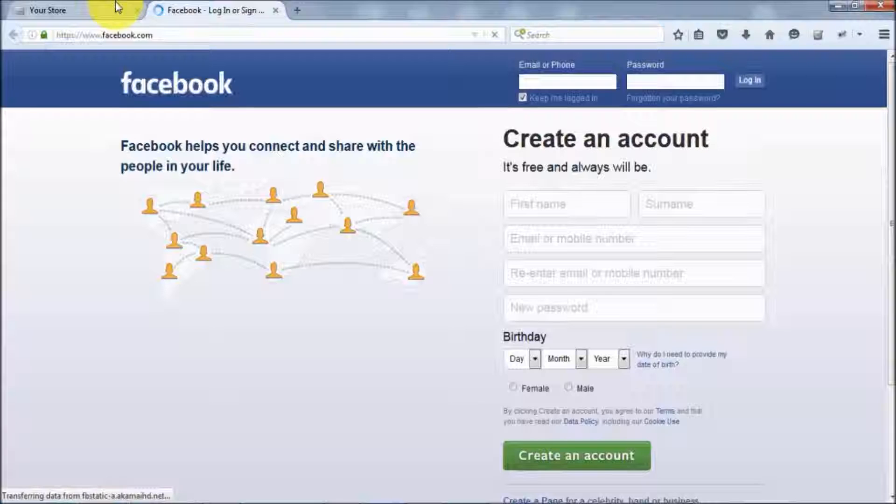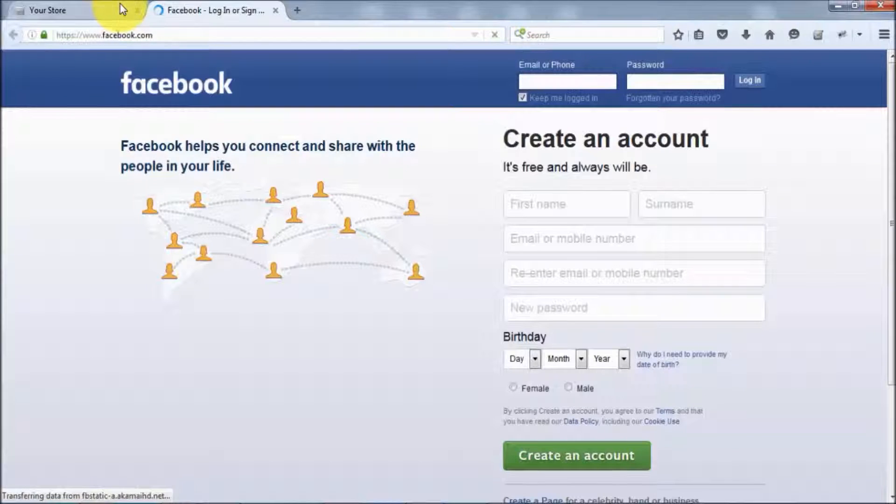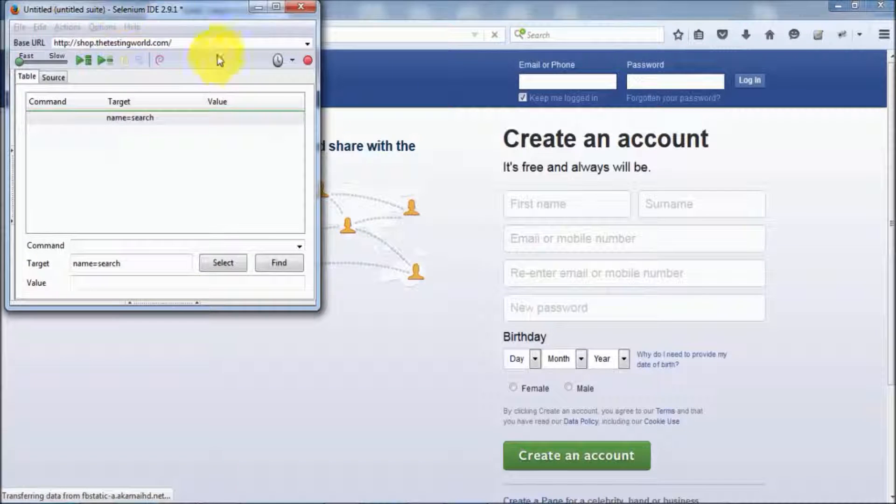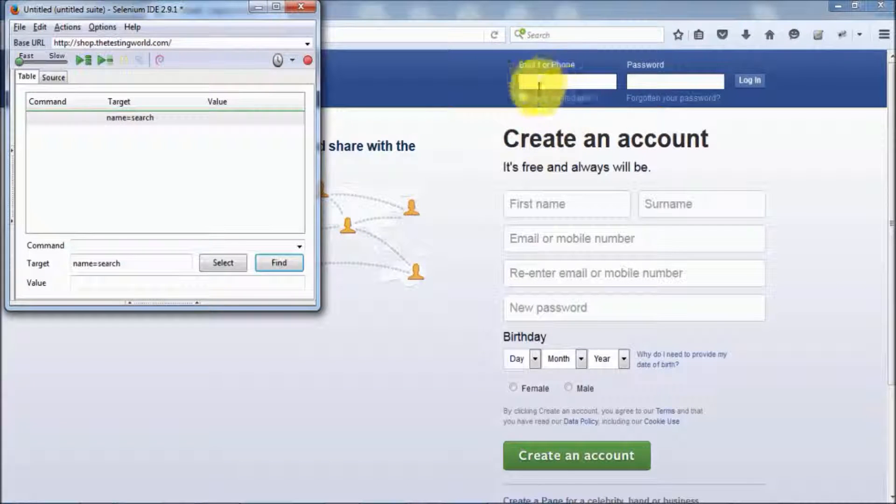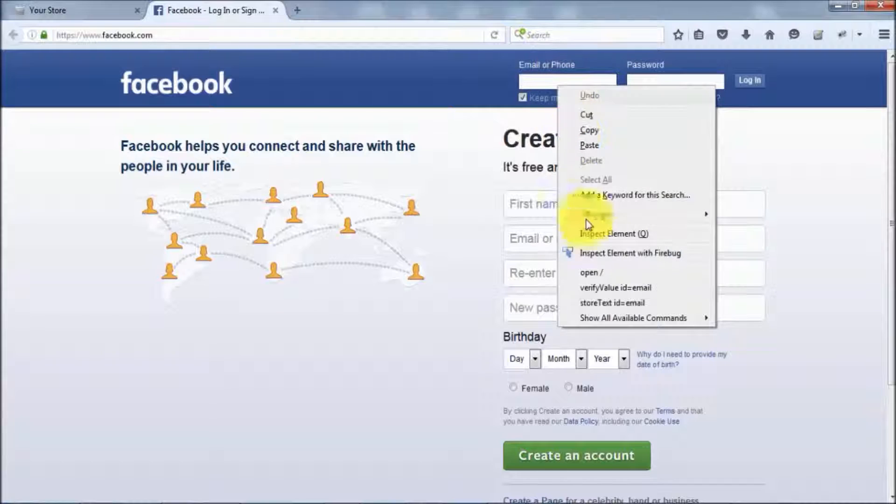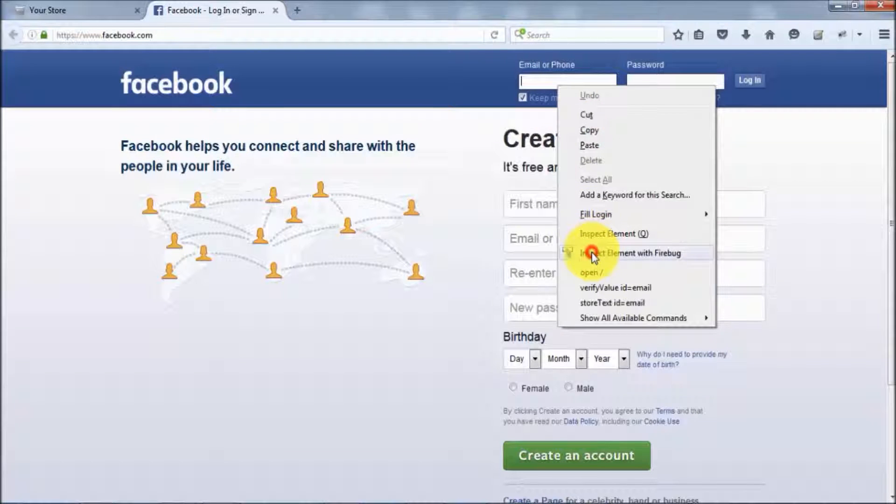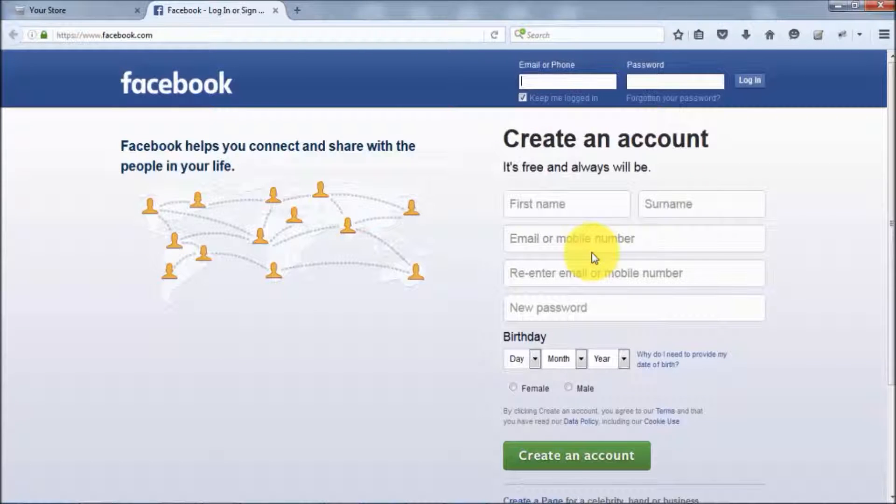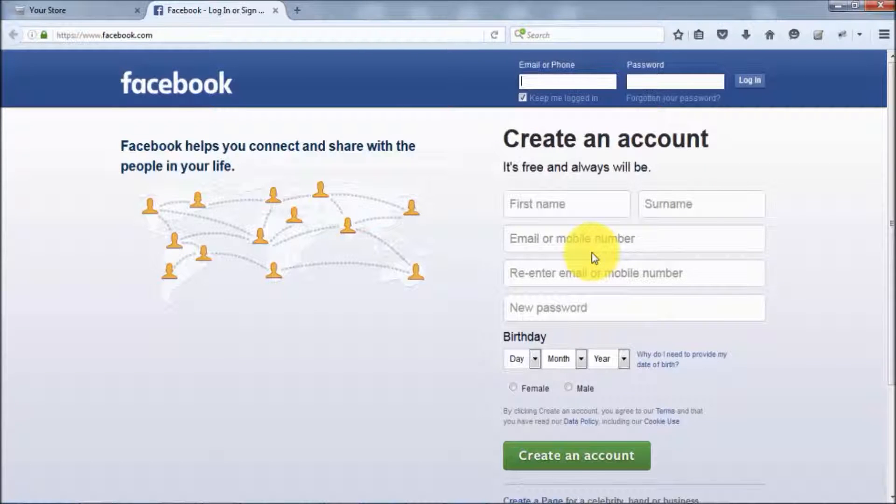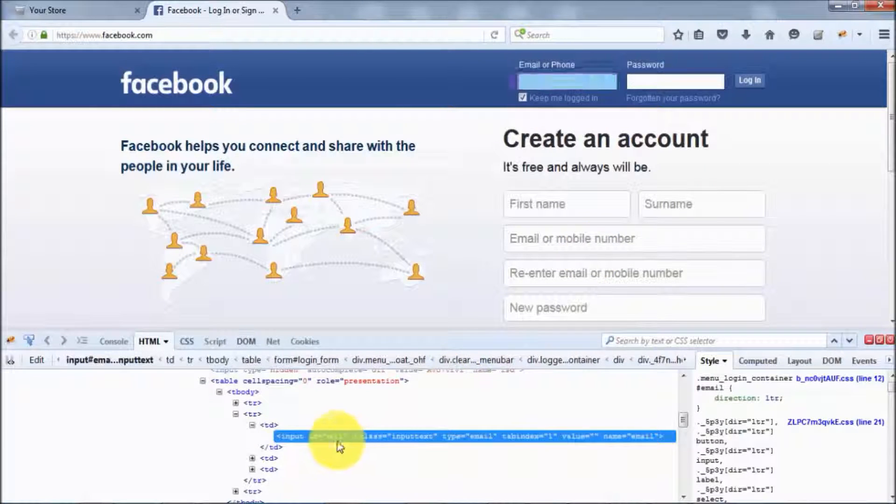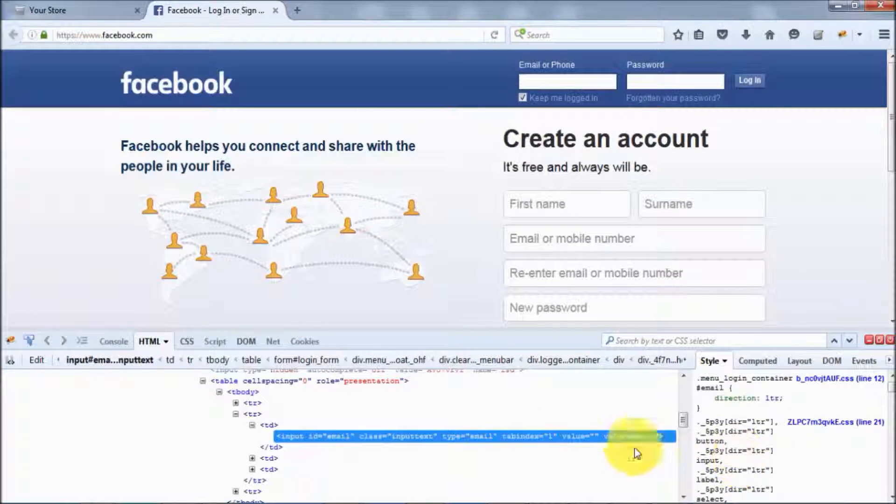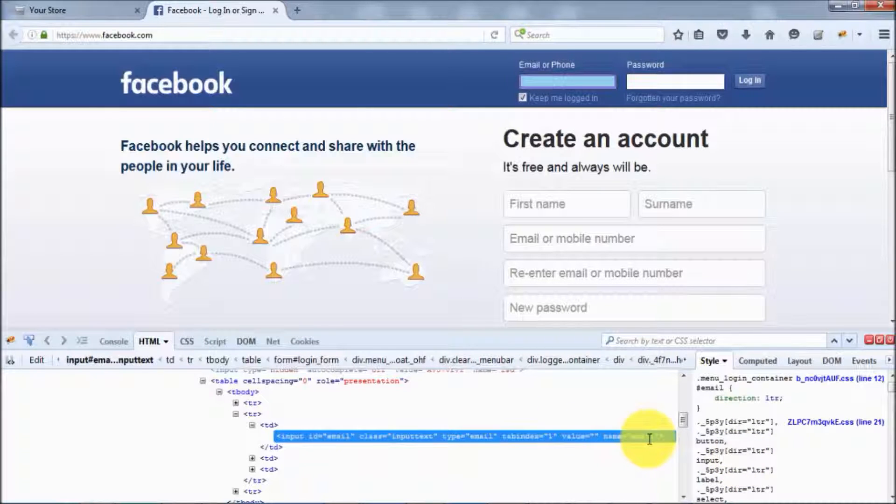I want to locate this email box. Right click on this, inspect element with Firebug, and it shows ID equals email and name is also email.